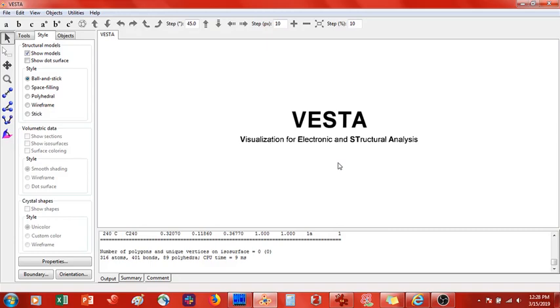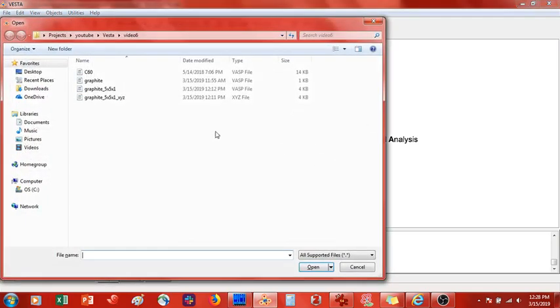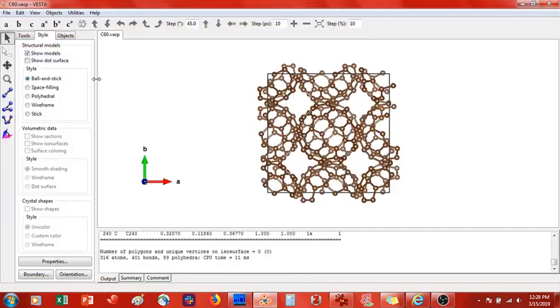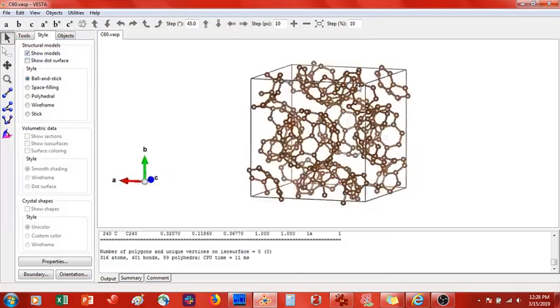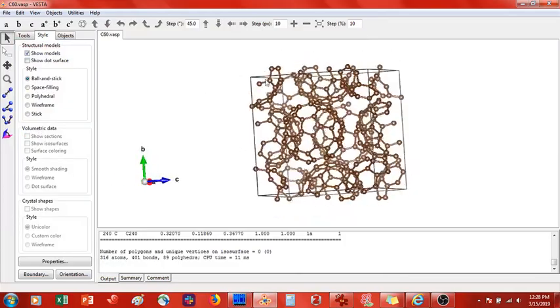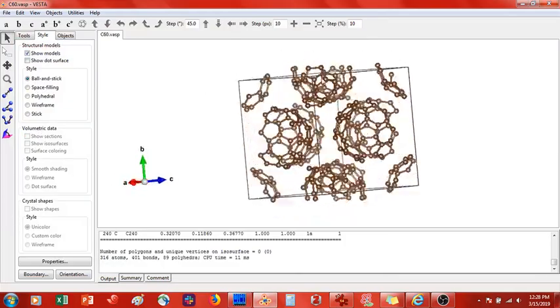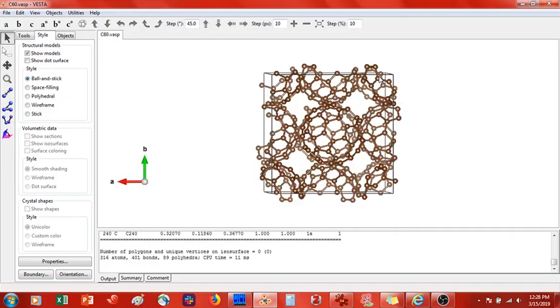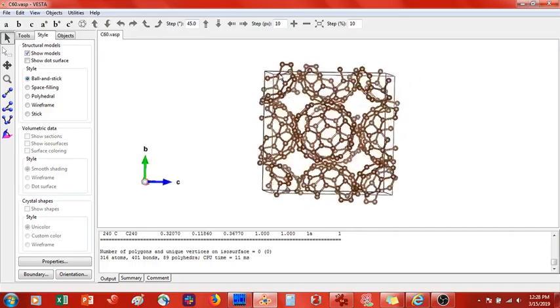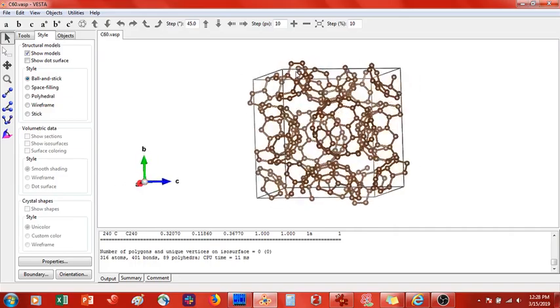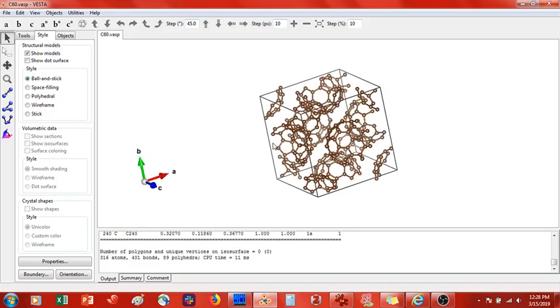So to begin, what we are going to do is open up the unit cell for crystalline C60. I happen to have this here. You can see here we have C60. Looks like it's a face centered cubic packed structure. And now what we are going to do is we have to isolate a single C60 molecule from here.